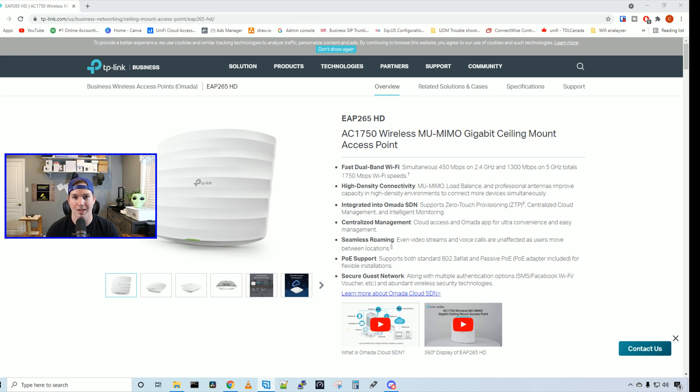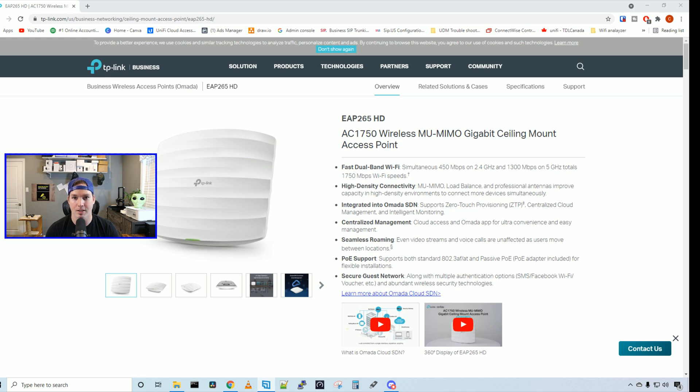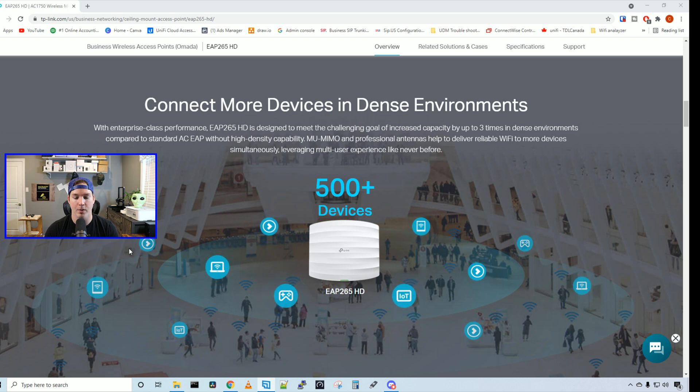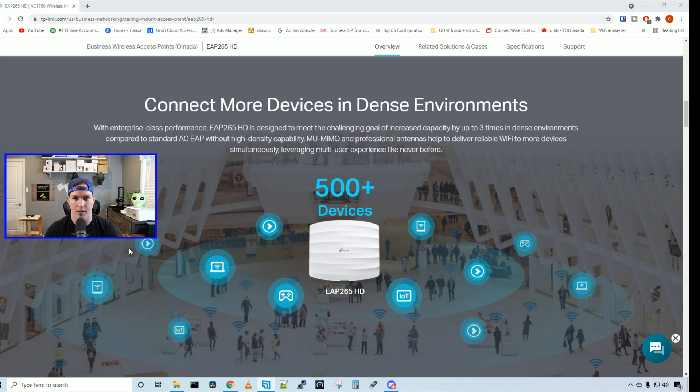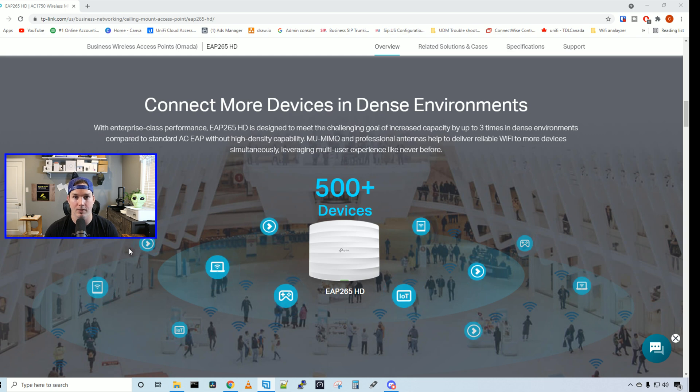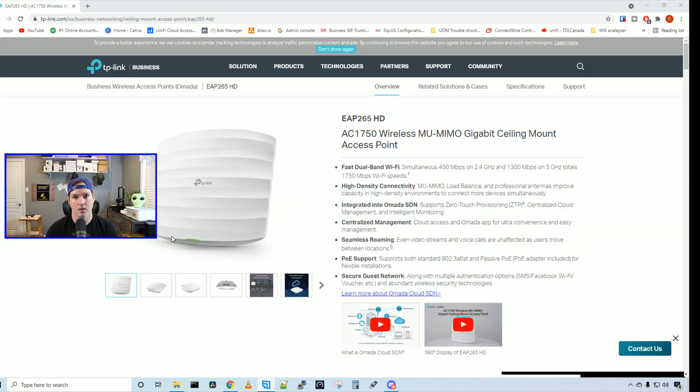This access point integrates with our Omada controller and we'll be using the OC200 hardware controller. If you have multiple access points, it does seamless roaming and it's powered by 802.3AF or AT, and it does come with a power injector. From their marketing material, it says that we could have 500 plus devices connected to this access point. In my testing, I just had a few connected throughout a week and I didn't have any issues at all. It seemed very stable.